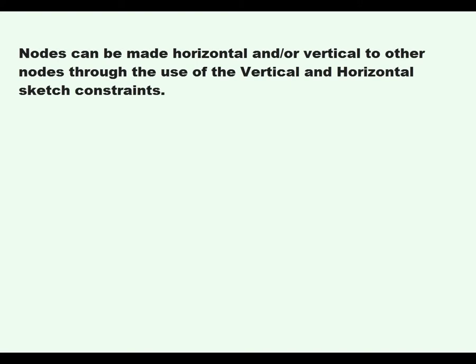This video will cover the Vertical and Horizontal Constraints. Nodes can be made horizontal and or vertical to other nodes through the use of the Vertical and Horizontal Sketch Constraints.